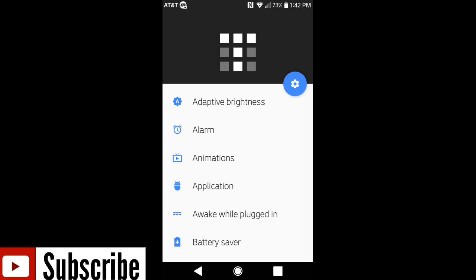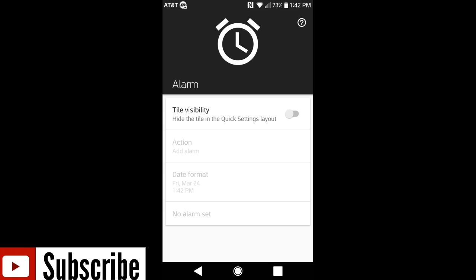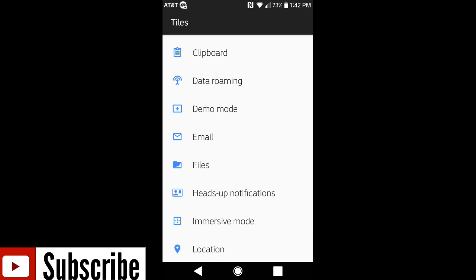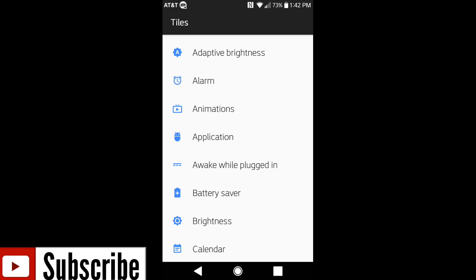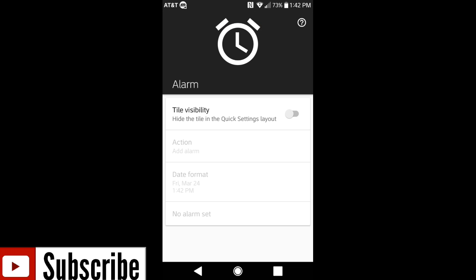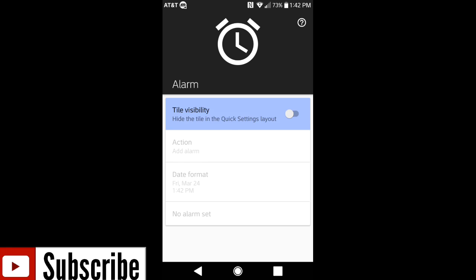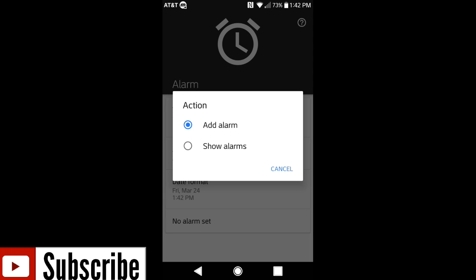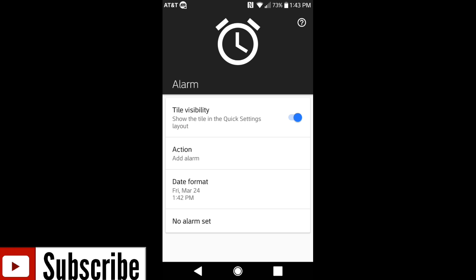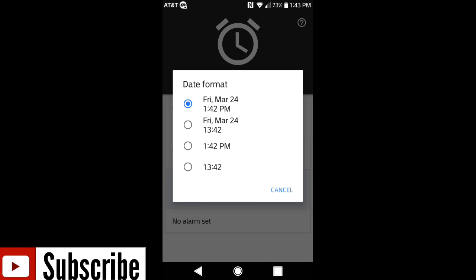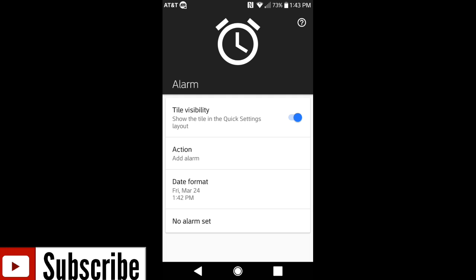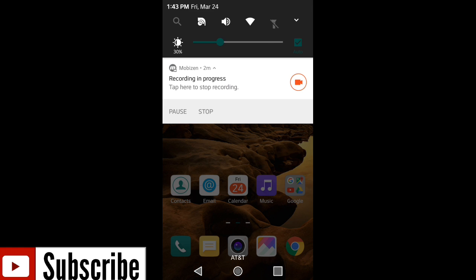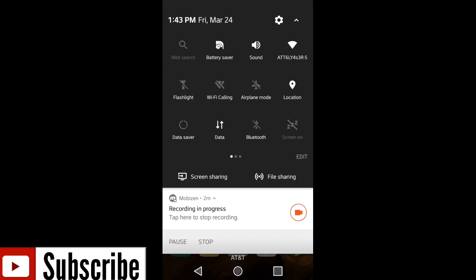Now in order to start getting the shortcuts added, what you want to do is just click on whatever you want. Anything here that you see is clickable. So I'm going to go ahead and go with an alarm. If you want to have this set up in here you can click the enable button, and then it's going to ask you for the action. You can either add the alarm or show the alarm when you tap on it. You have another feature for time format. They give you four options here that you can choose from whatever you're comfortable with.